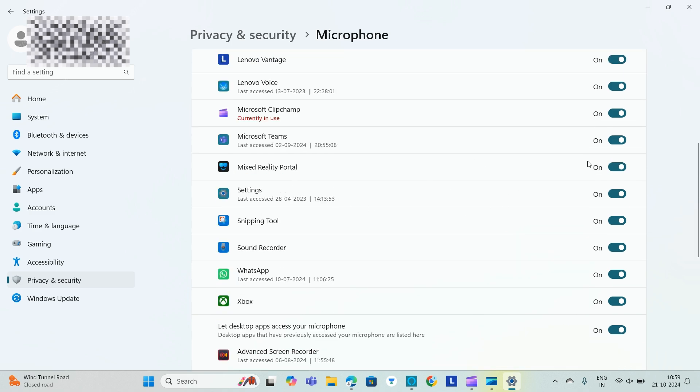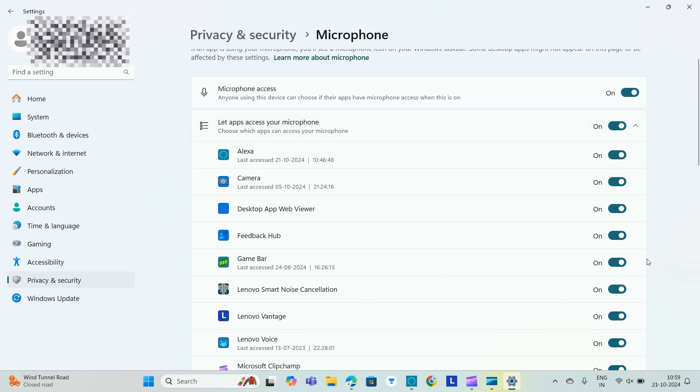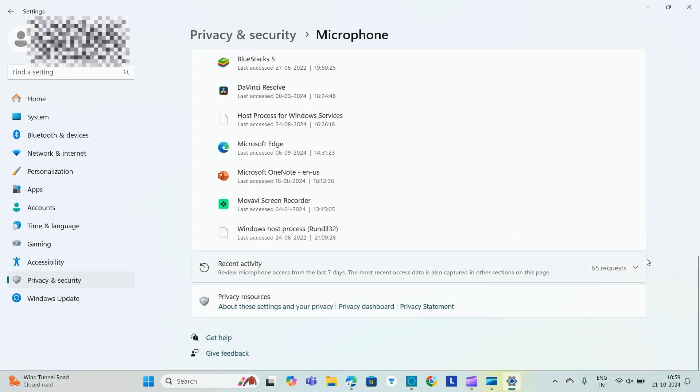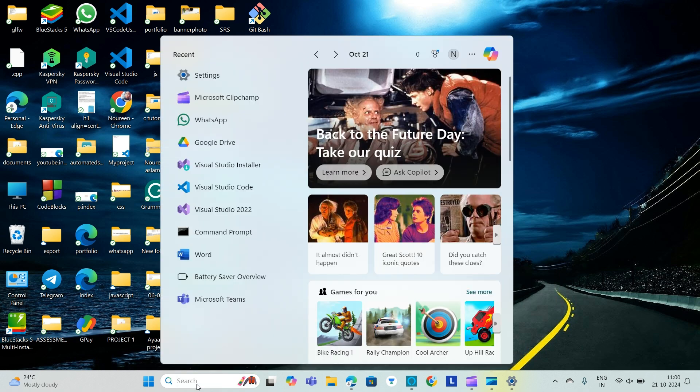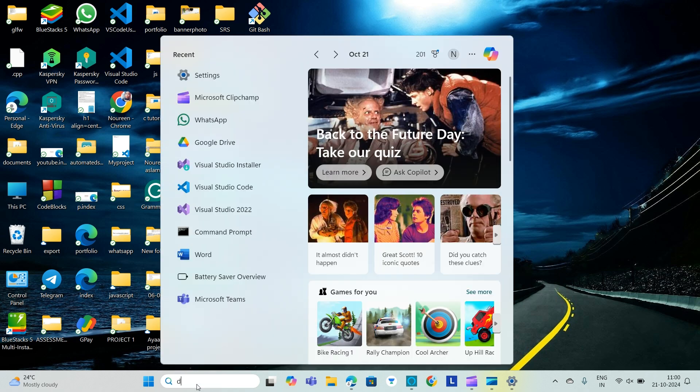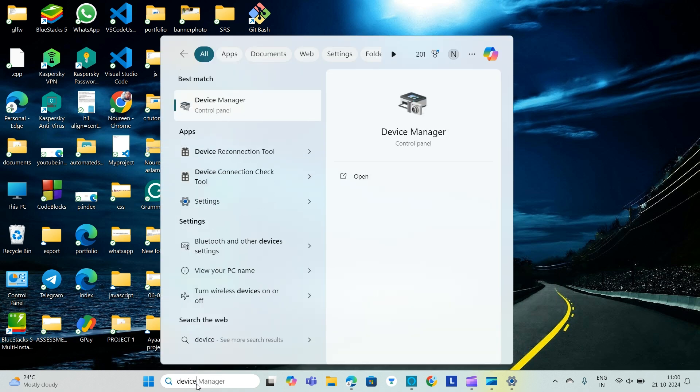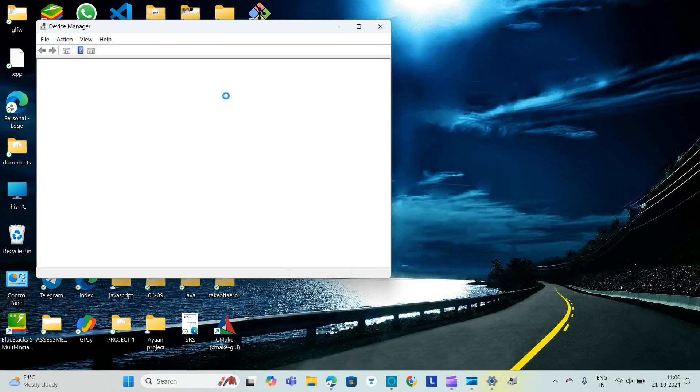Fix five is update or rollback sound driver in Device Manager. Search for or select Device Manager. We will go to Device Manager, search for Device Manager.